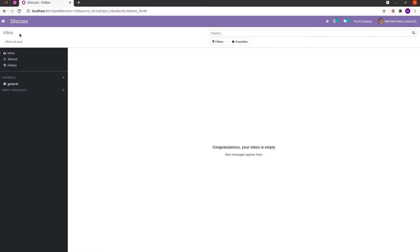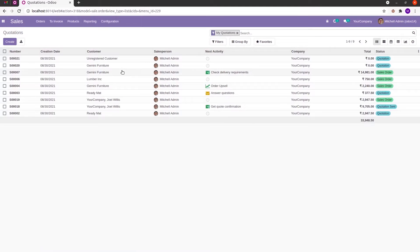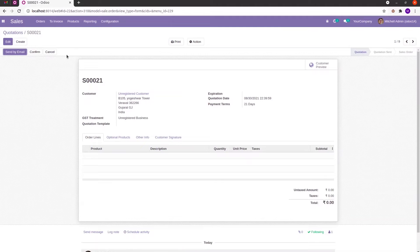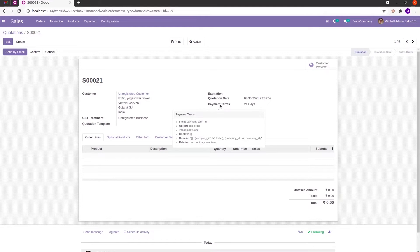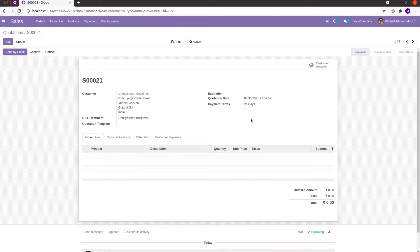For example, let's open the sales module. In the sales module, in this sale order form, if we need to change the payment terms field — that means we may need to make this payment terms field as read only — we can make that change.